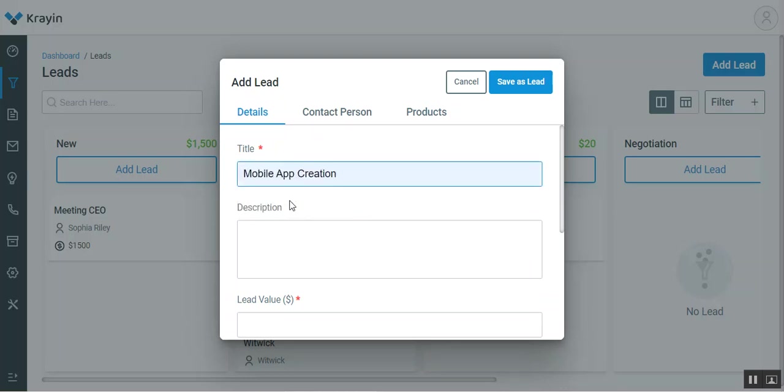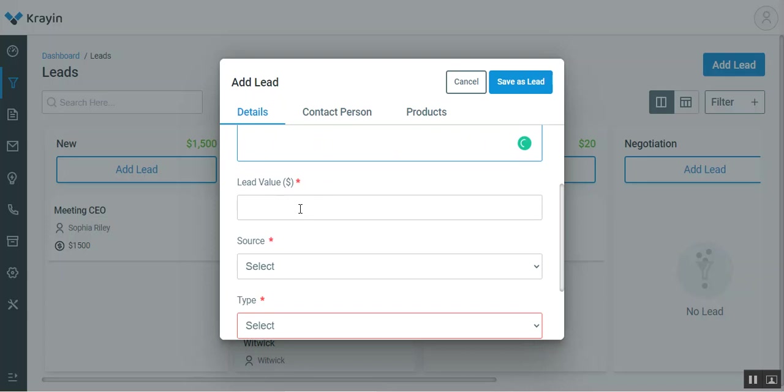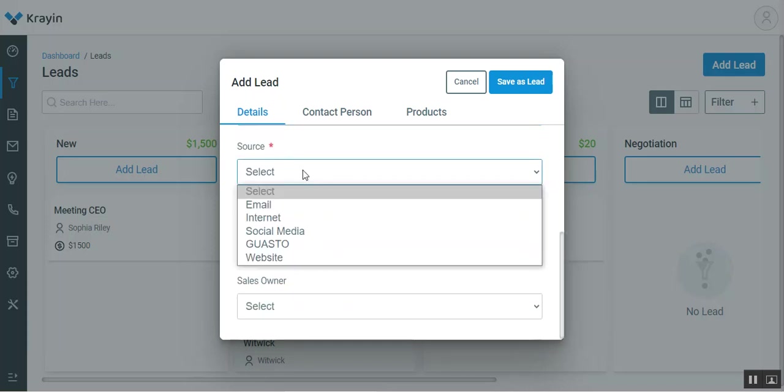Then I'll enter the description for this particular lead: the client requires a mobile app for his website. Then I'll go to the lead value and I'll enter the value of this particular lead.